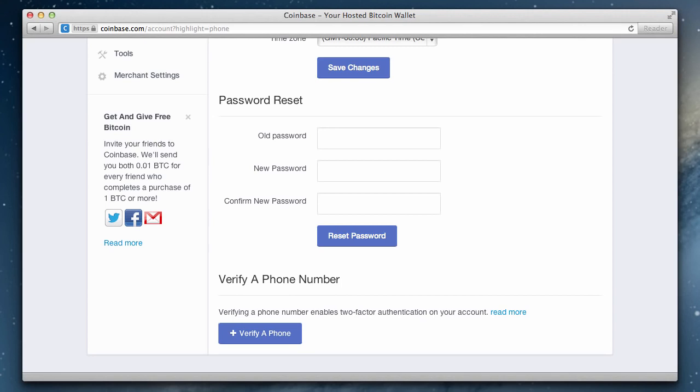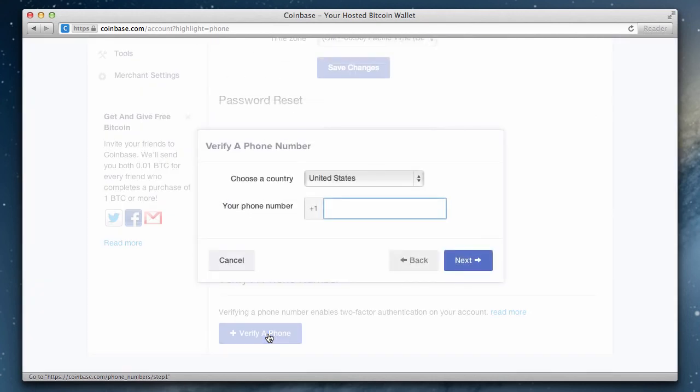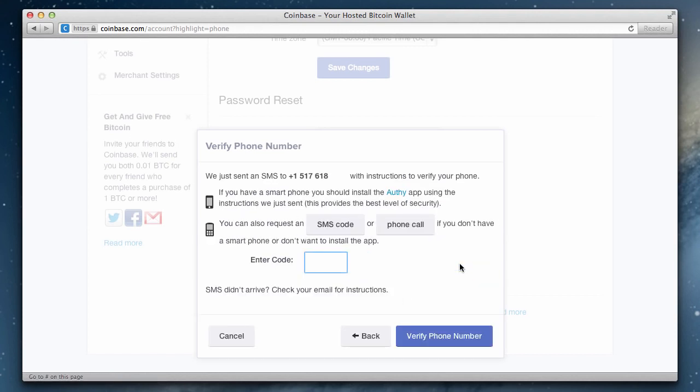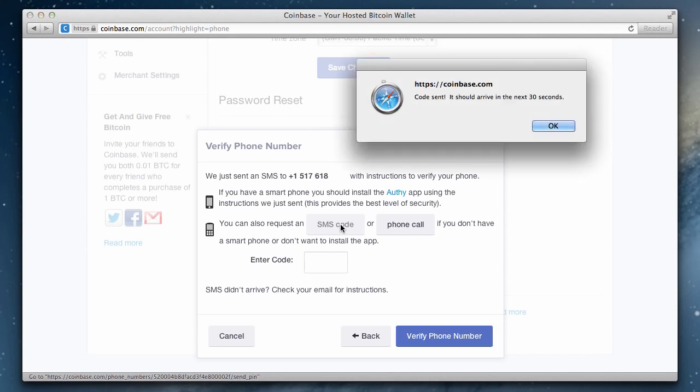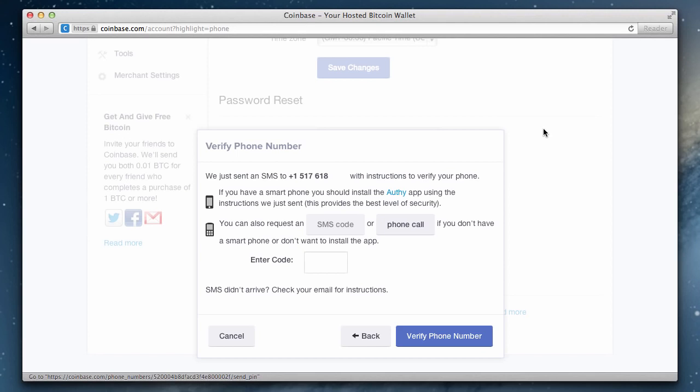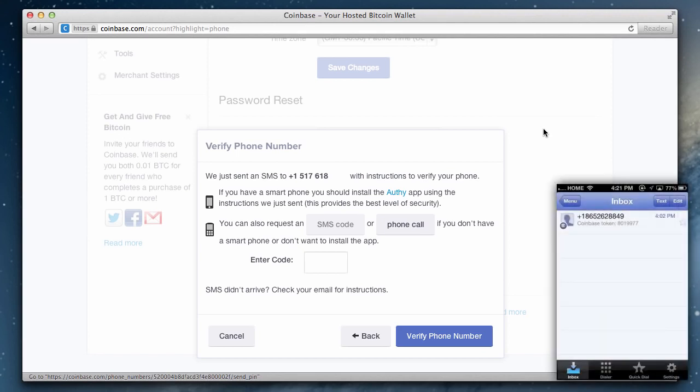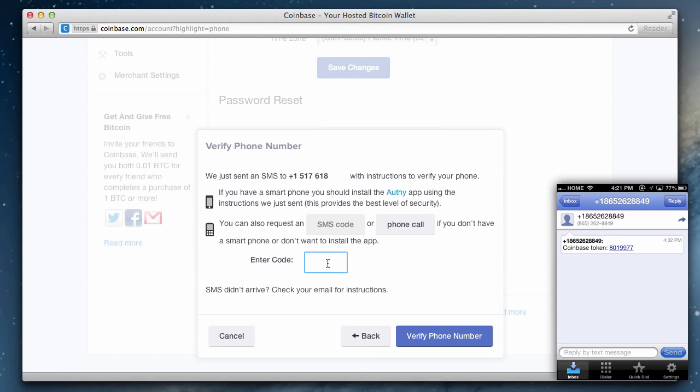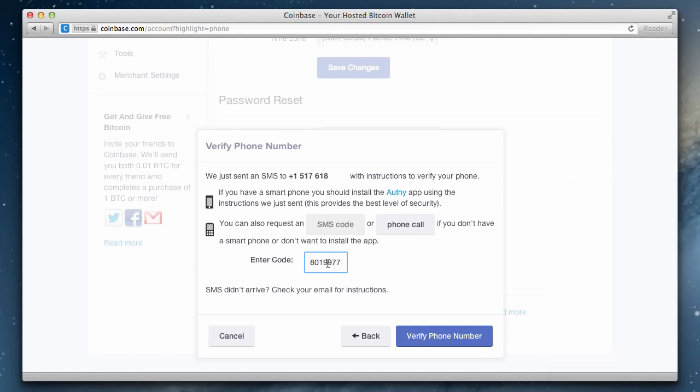Let's go ahead and add a new phone number. We are asked to verify our phone via a token code. The quickest way to complete this process is by requesting an SMS code. Here's the text message we just received from Coinbase along with a token to verify our phone number. Go ahead and enter that code and then click verify phone number.